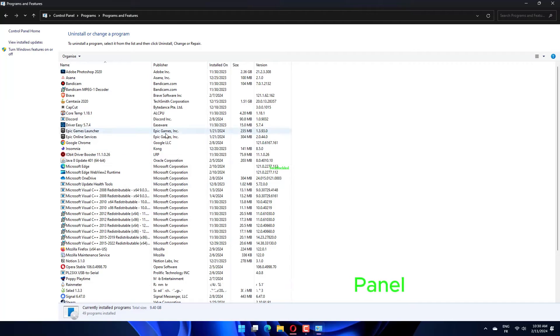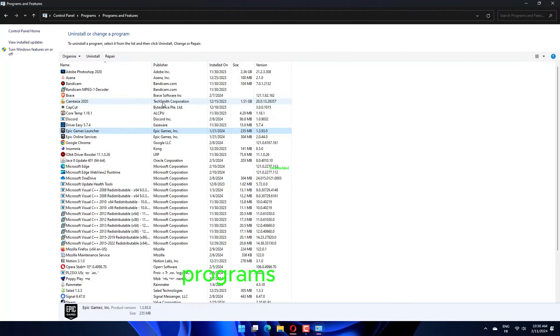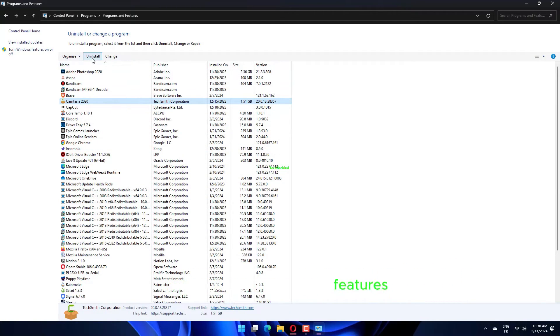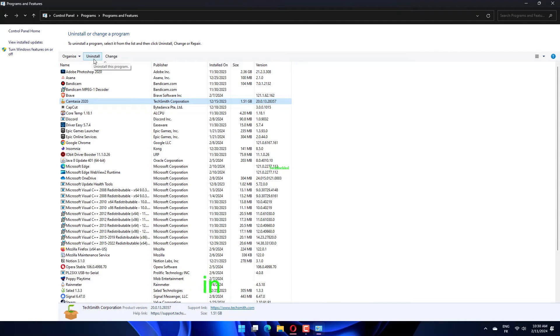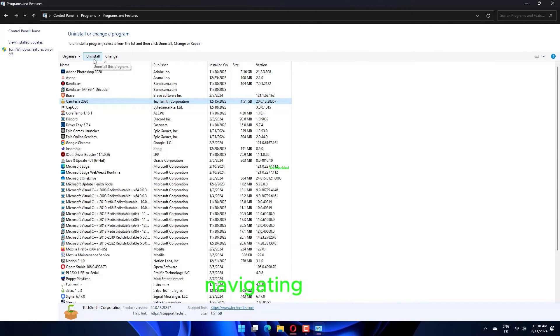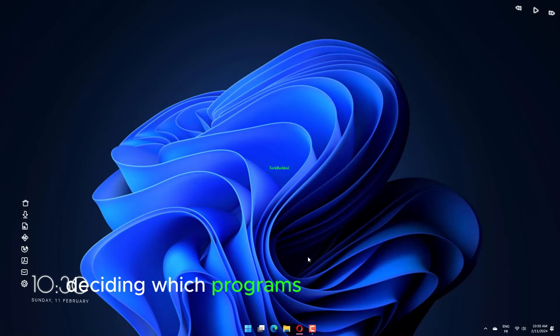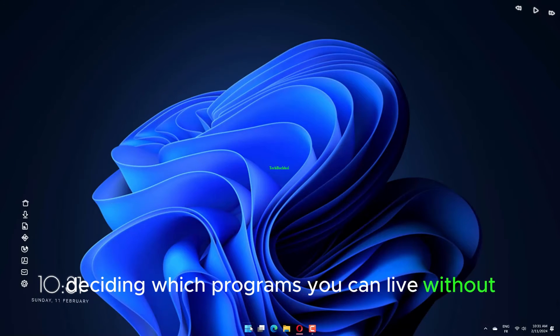To uninstall a program, head over to Control Panel, then go to Programs and select Uninstall a Program, or Programs and Features Uninstall a Program in Older Versions. We recommend navigating to the window above and scanning the list deciding which programs you can live without.